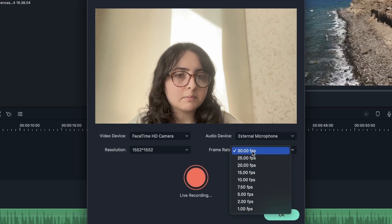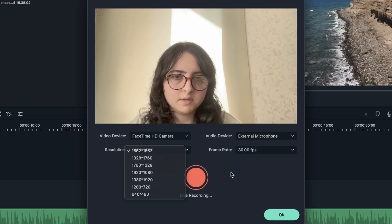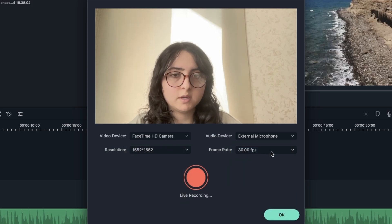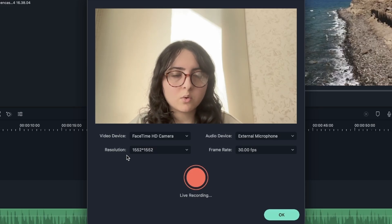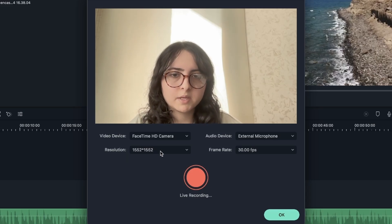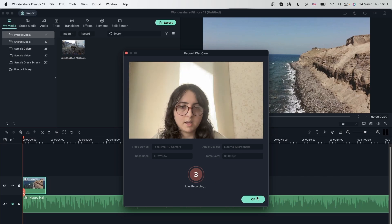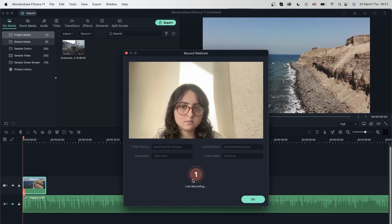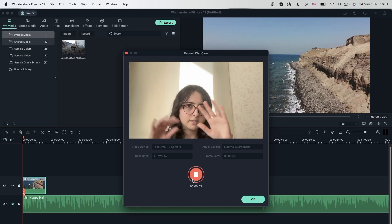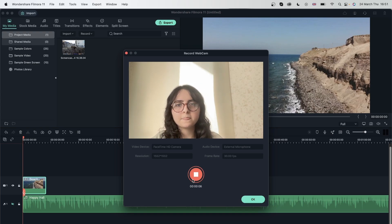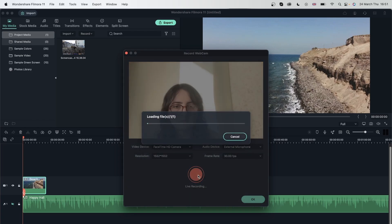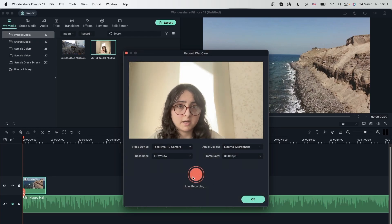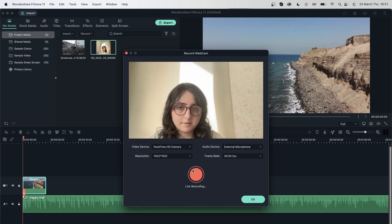So I'm going to choose the highest number for both of these so we can see the difference between a high quality webcam recording and a low quality. Let's hit live recording, and it's going to count from three, and I'm just going to do a little movement so we can see how it shows up in our video. Once you're done, just hit this, and you can do this multiple times. Now we're going to do this with a really bad resolution.